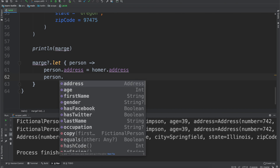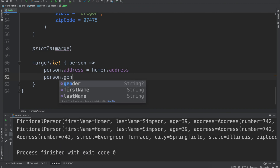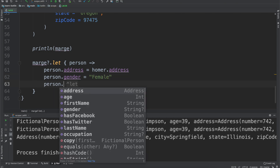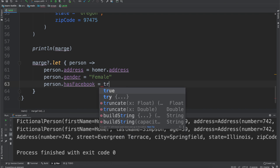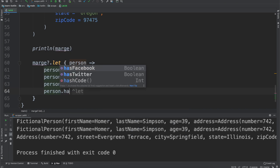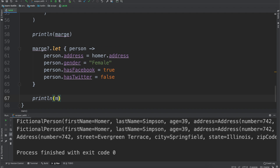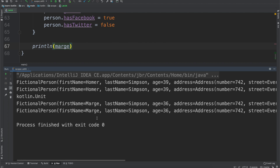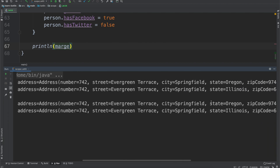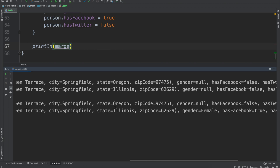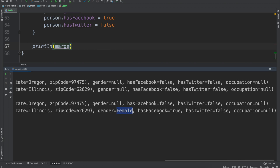So let's make it multi-line and more useful. We can also set Marge's gender to female inside the let block, say that Marge does have a Facebook but doesn't have a Twitter. Then we do a print line with Marge. We run the code and we can see Marge Simpson — the first print shows Oregon, and the second one with the let function shows it set to Illinois, and we're also setting her gender, Facebook, and Twitter.